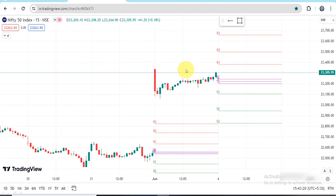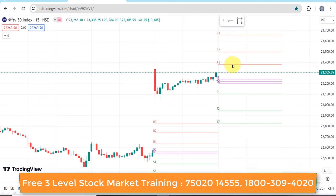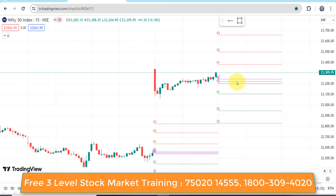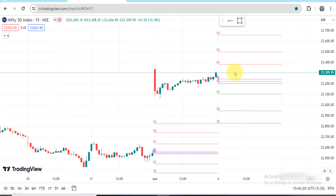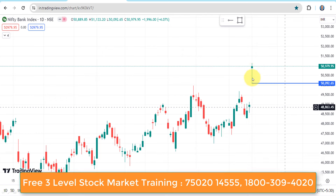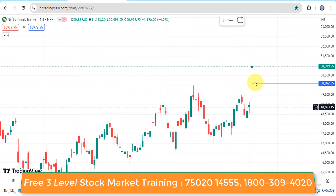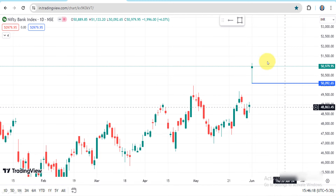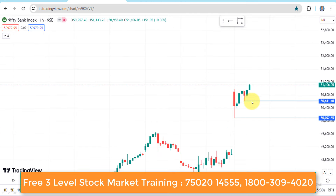If you want to see R3 and previous R3, you can see R1 and R2. You can observe R1, R2, and R3 levels — R2 in the lower and R3 above.